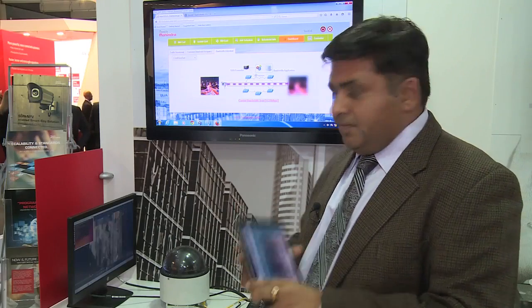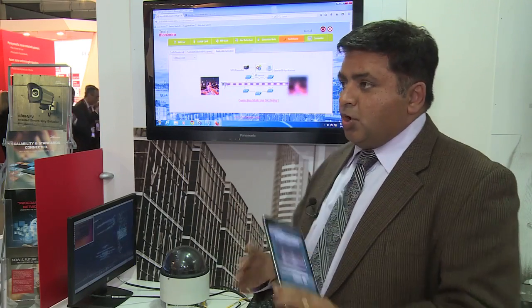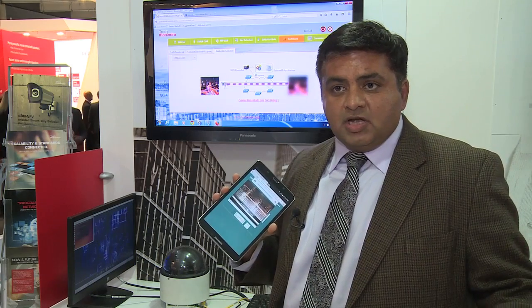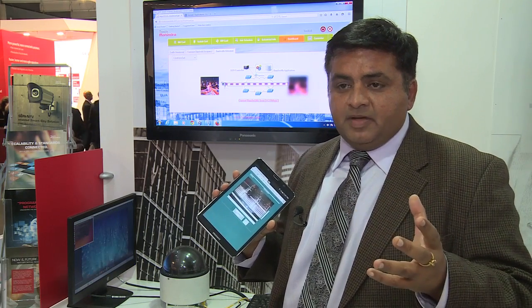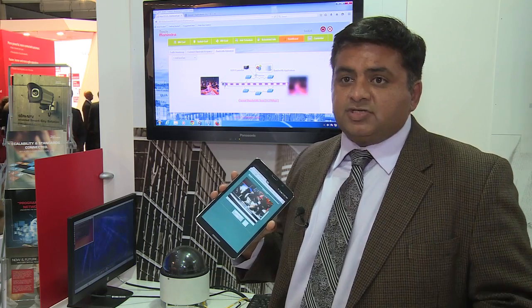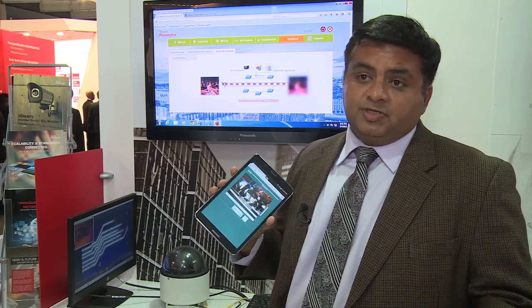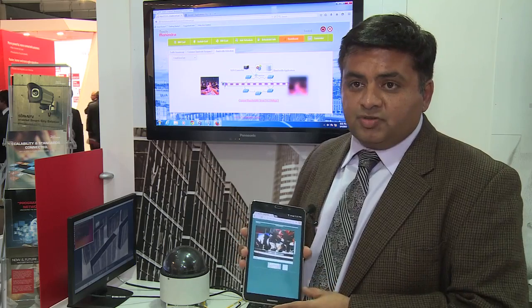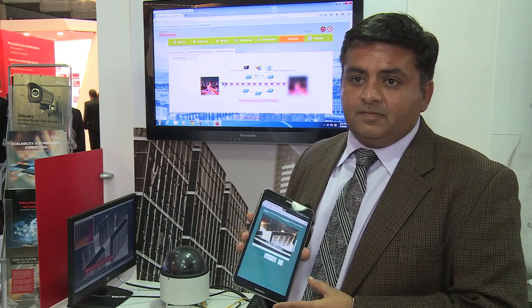The same application goes and talks to the virtualized EPC implementation and sends out SMS notifications as well as voice notifications to emergency responders. So that's our demonstration here at Mobile World Congress.